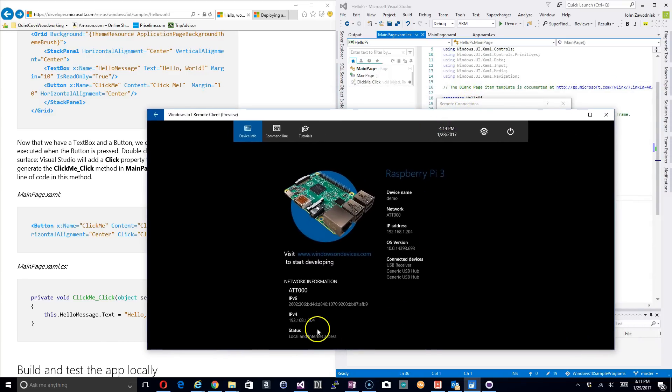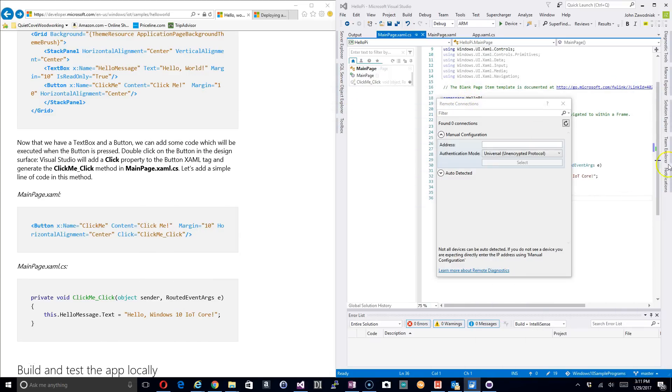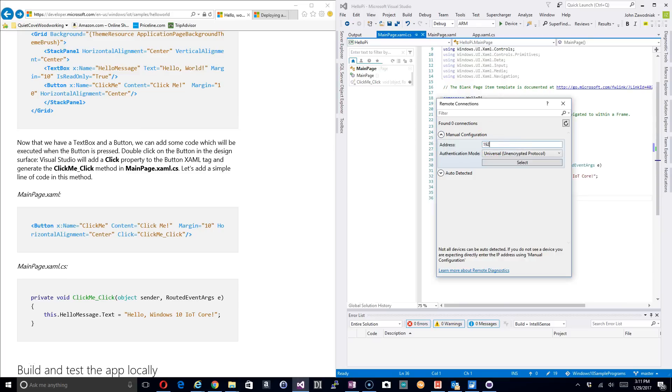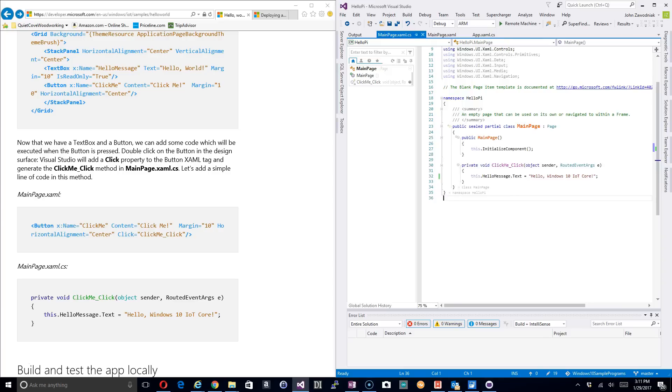Then we need the address. Now you can either put in the hostname of the device or you can put in the actual IP address. I'm going to use the IP address in this case so I need 192.168.1.204 and then I'm going to just click Select and that's applied that default setting.